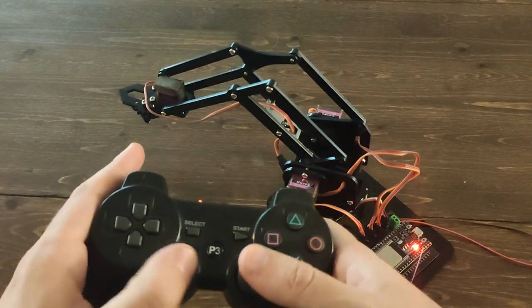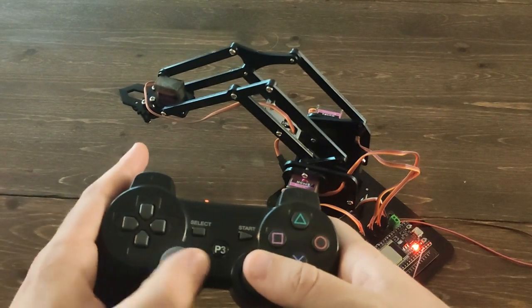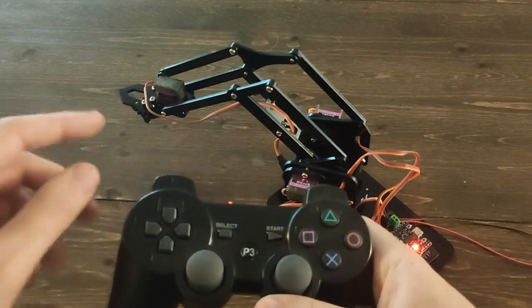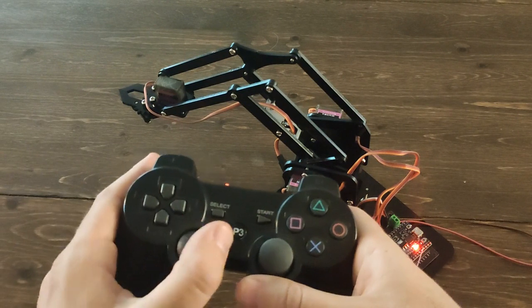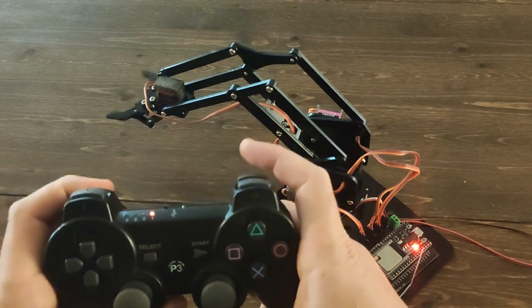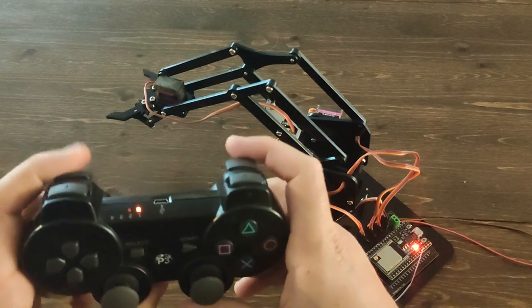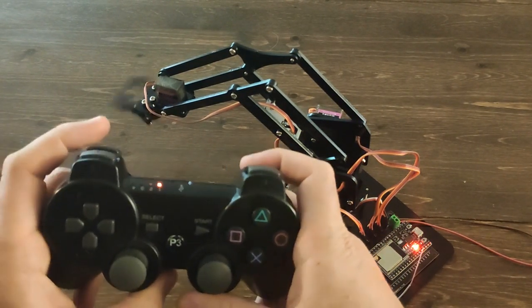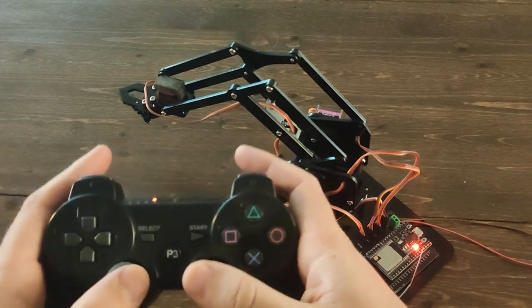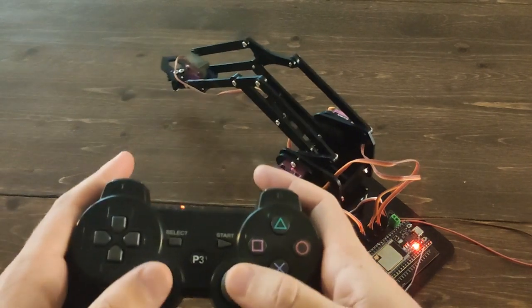Now you can absolutely, if you wanted to, map the claw servo to this joystick, I actually chose to use the triggers. I thought that'd be kind of fun. And that was just the heck of it.